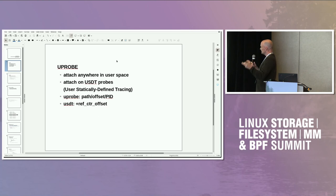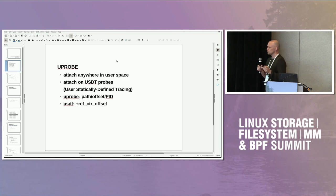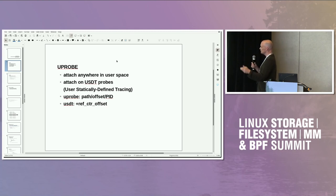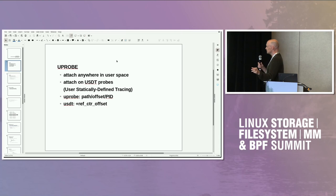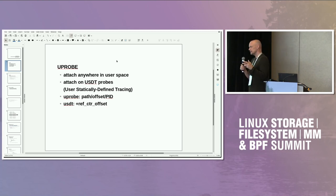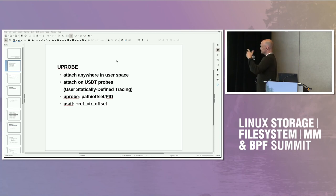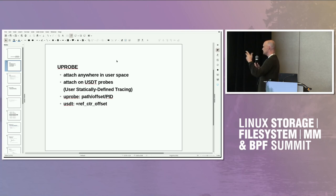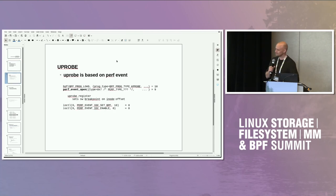A u-probe is defined by the path, offset, and it's also possible to specify the PID, which will limit the probe execution just for that process ID. There's one extra field which makes sense for USDT but is part of u-probe configuration: the ref counter offset. It's basically another boolean value that gets set when the USDT probe is attached.